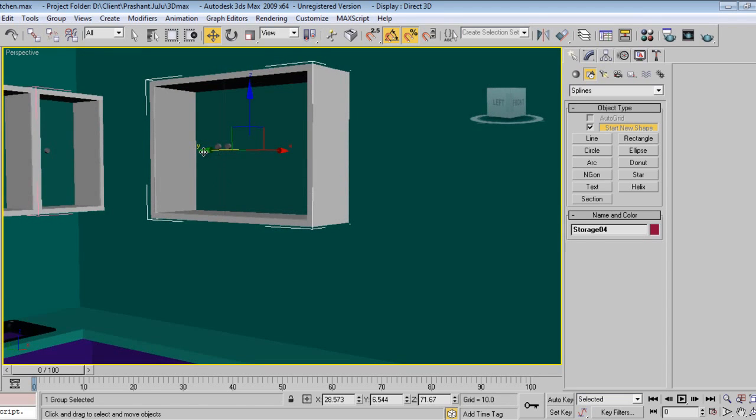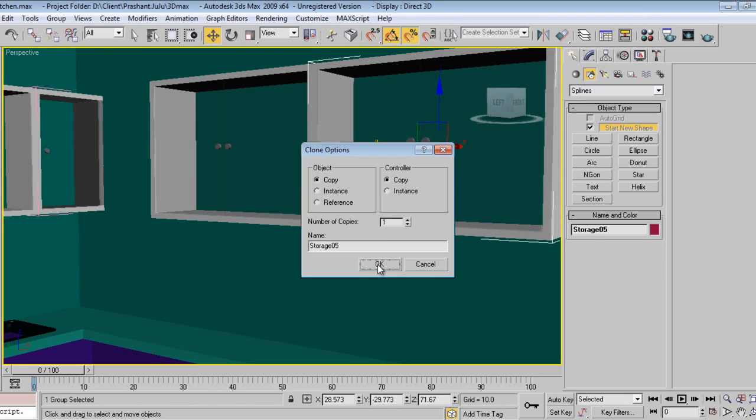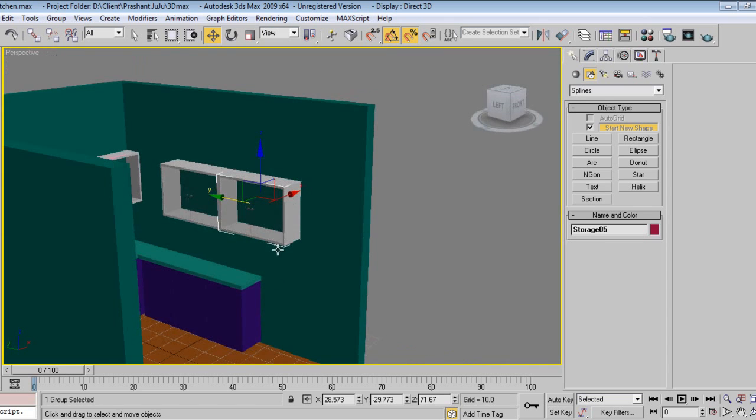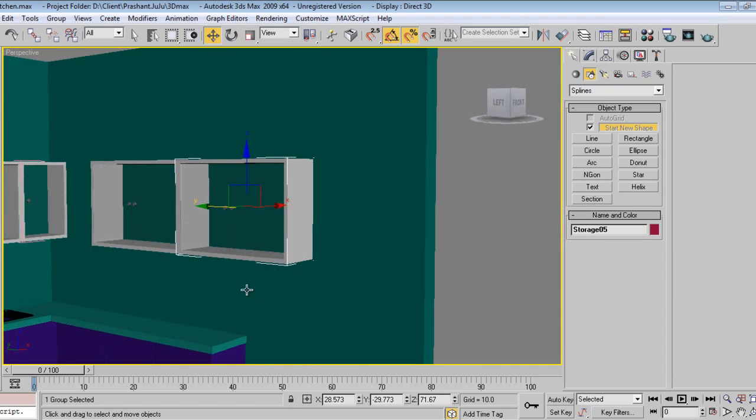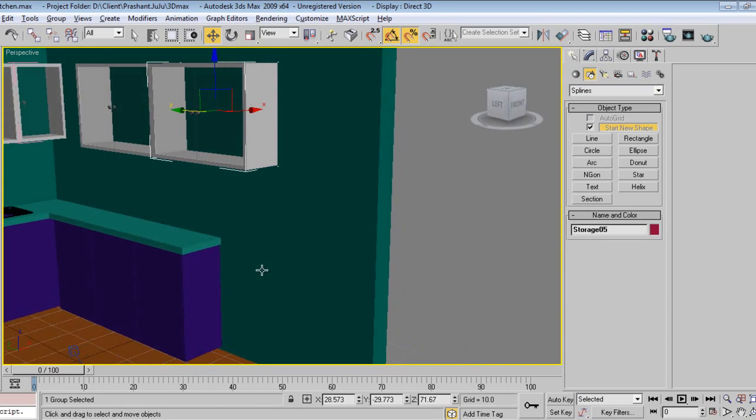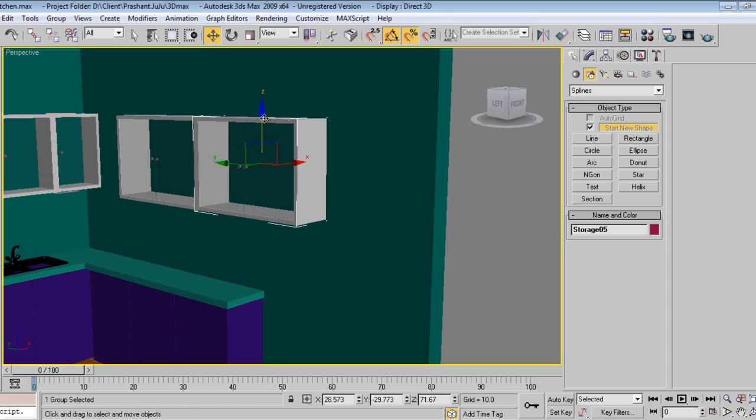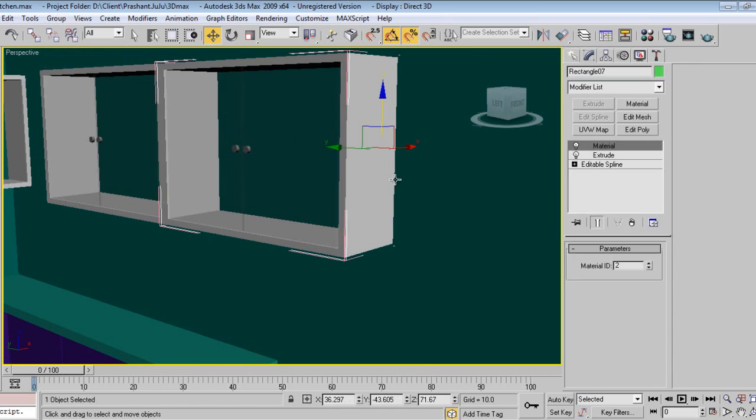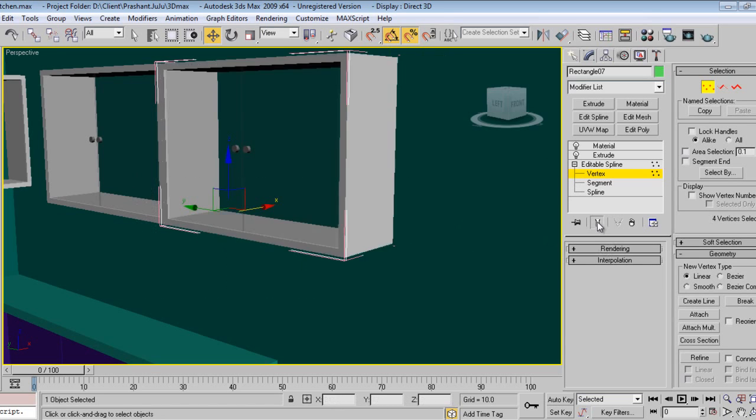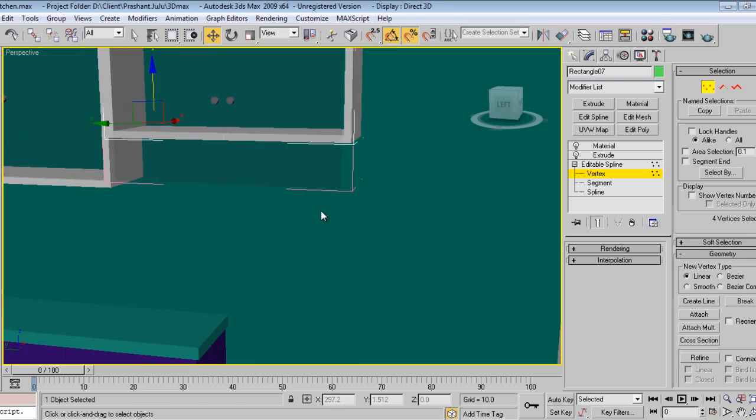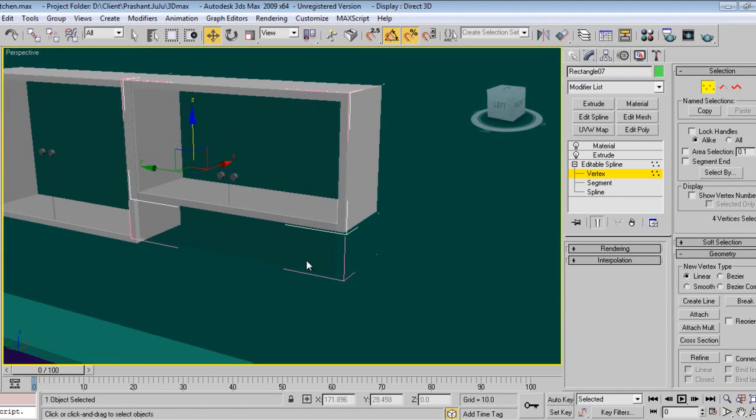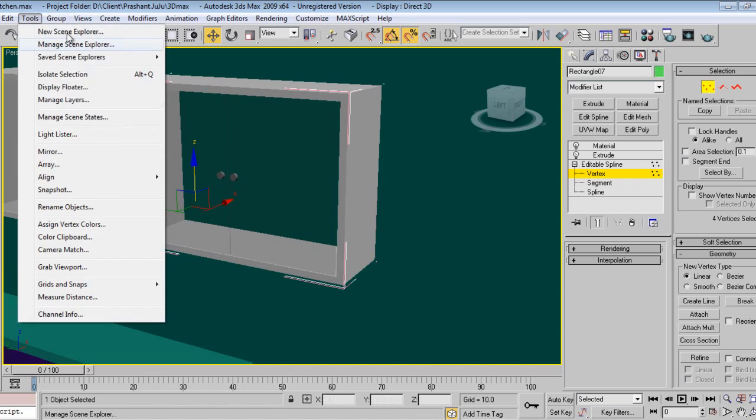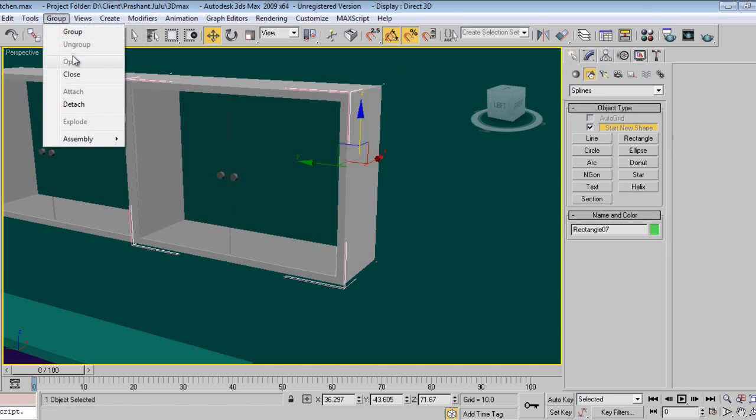Again, I will make a copy. Here we have to add the fridge. The refrigerator is over here, so I will make some changes. Let's open and click on the storage. You can come down like this, or else we can decide it later depending upon the size of the fridge. Close.